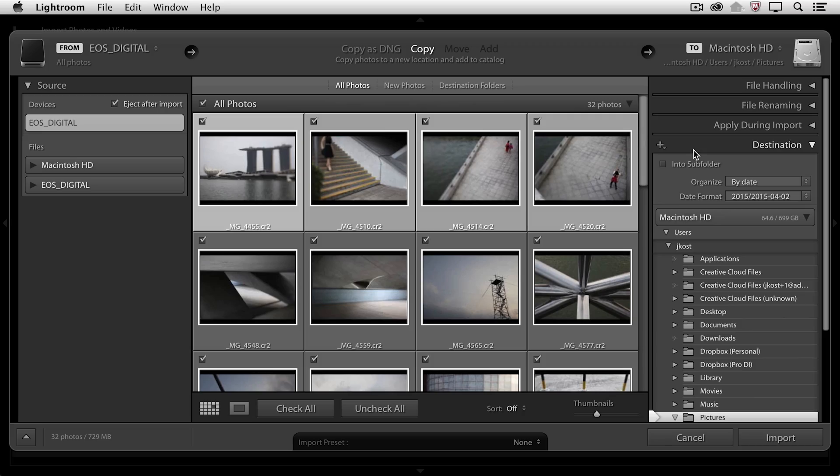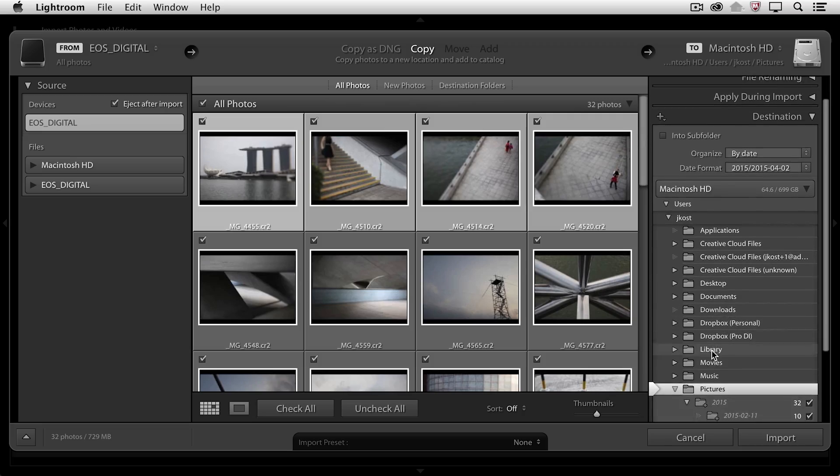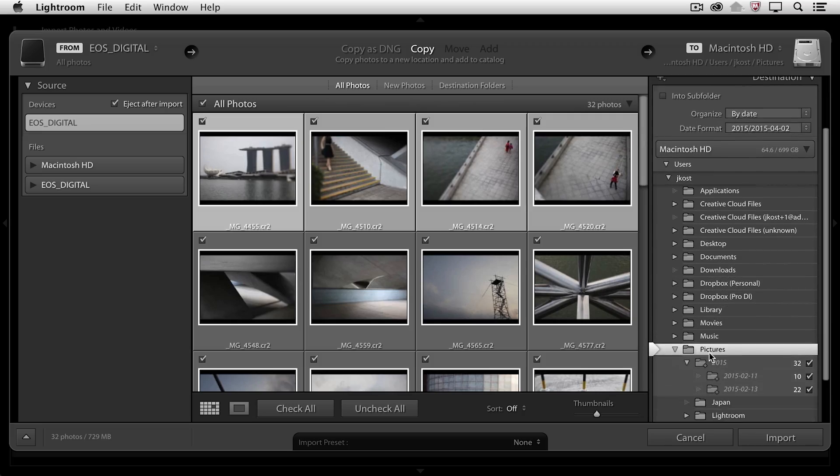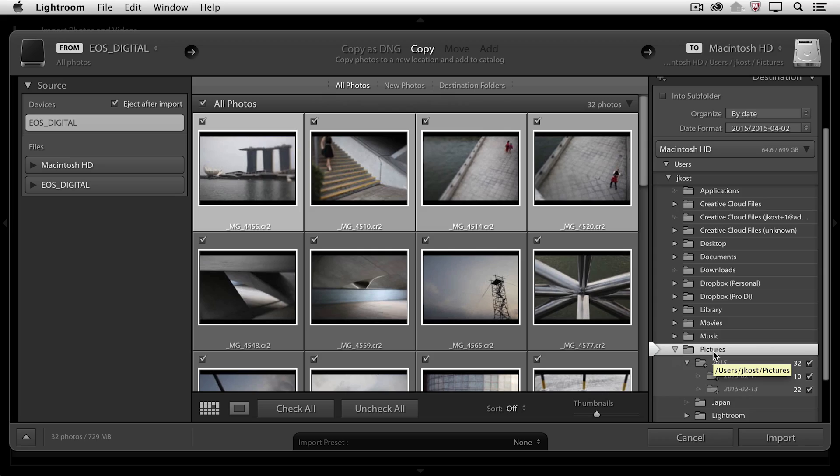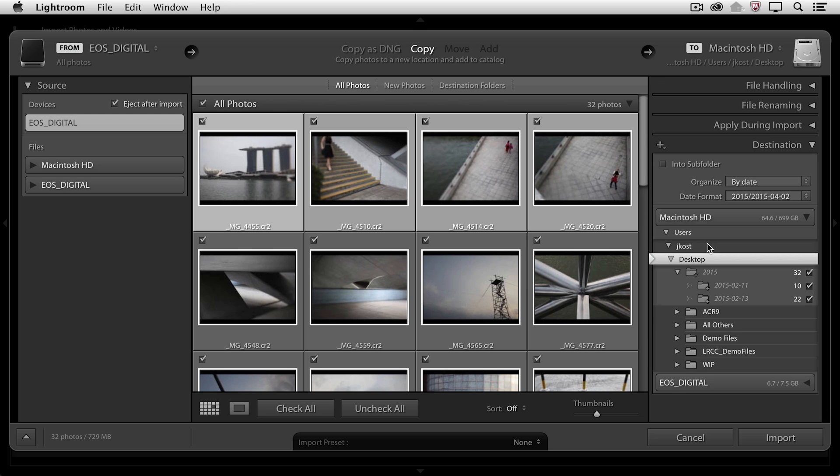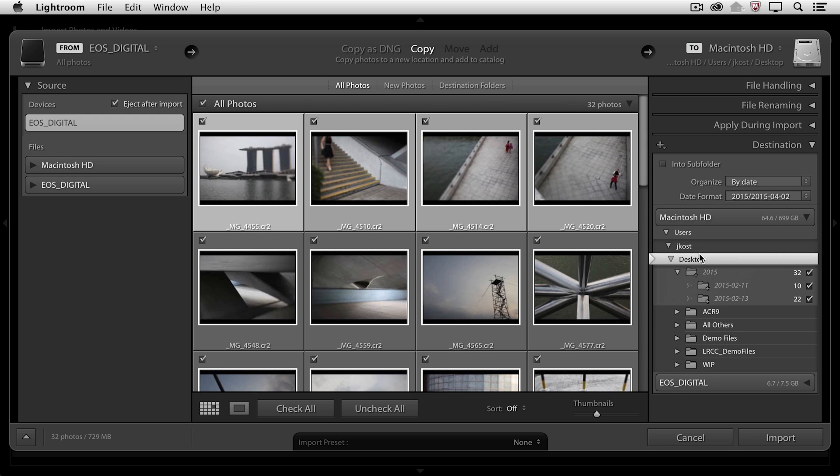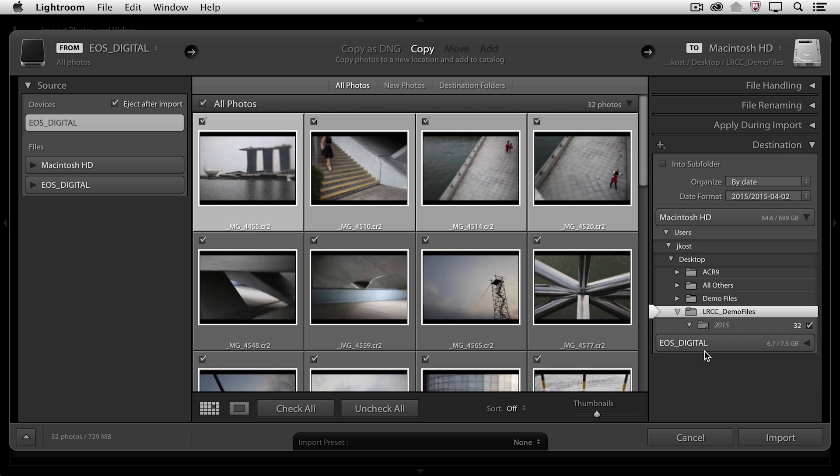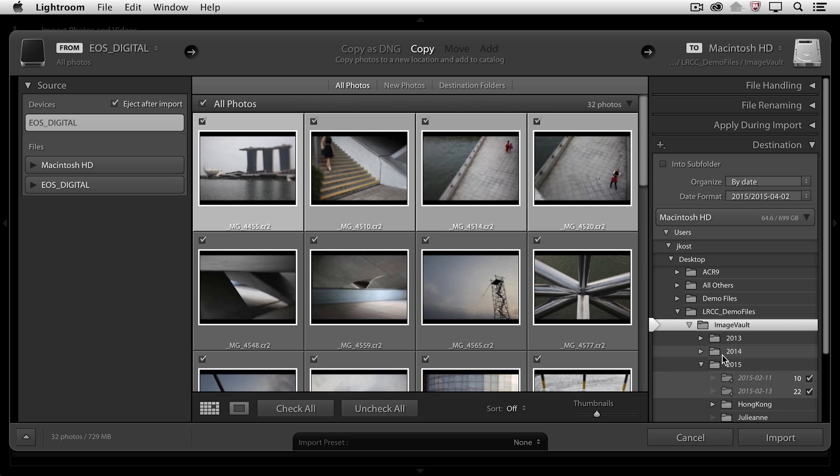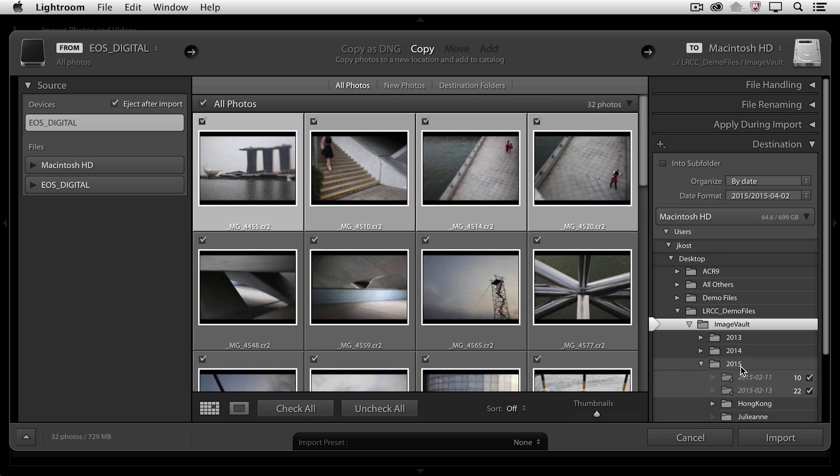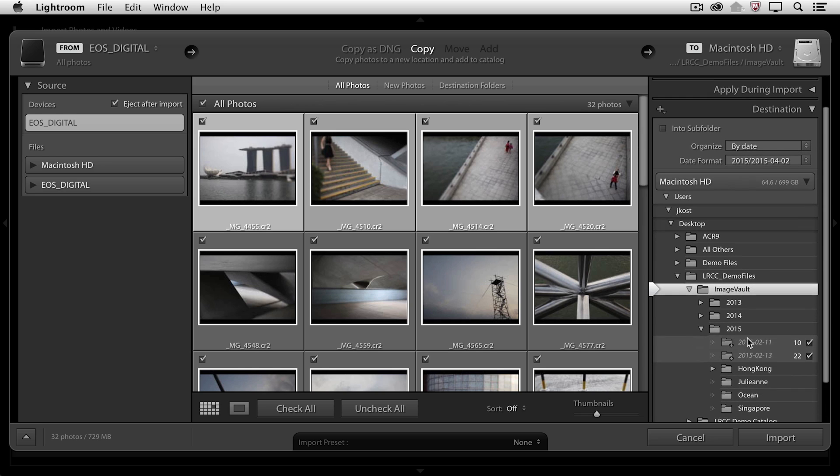As for the destination, I need to tell Lightroom where to copy the files. By default, it's going to select my pictures folder, but I can actually put these images anywhere I want, and I can arrange them by either date or I can put them into a single folder. So I'm going to navigate here to the desktop, I'll double click on it so that it docks it, and then inside the desktop, I have a folder called Lightroom CC Demo Files, and inside there I've got an Image Vault folder, and in there you can see my 2015 folder.